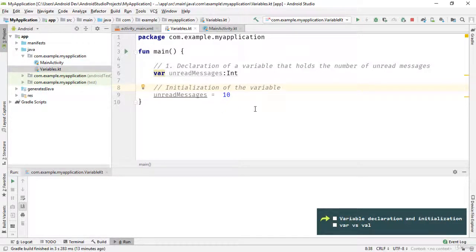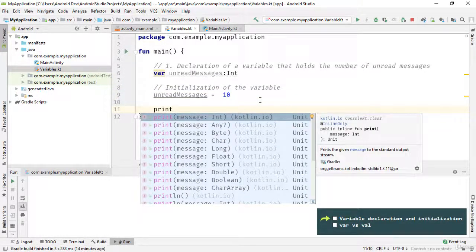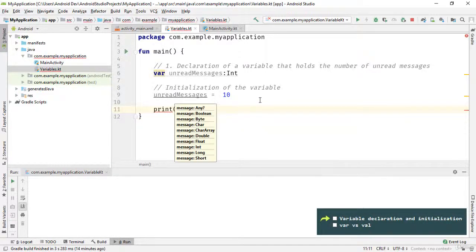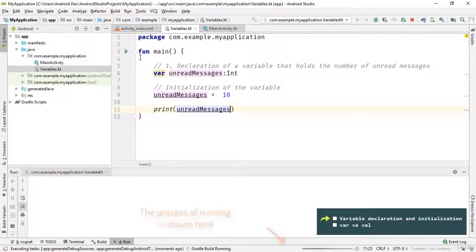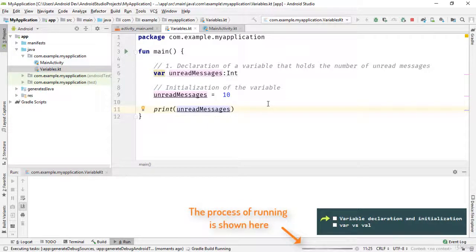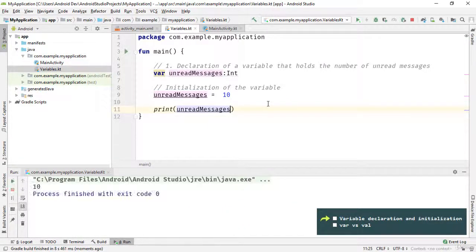Now after the variable declaration and initialization, we can use the variable by its name. For example, we can display the number of unread messages to the user on the user interface, but for now we can print the variable's value using the print function. So type 'print' and then 'unreadMessages'. This line means: print the value of 'unreadMessages'. To run this code, click here and select 'Run'. After successfully running the code, the output will display the result.